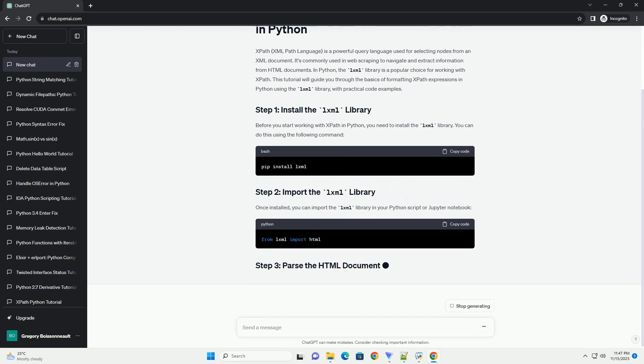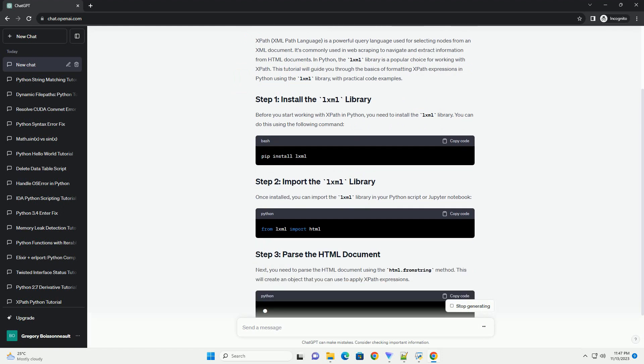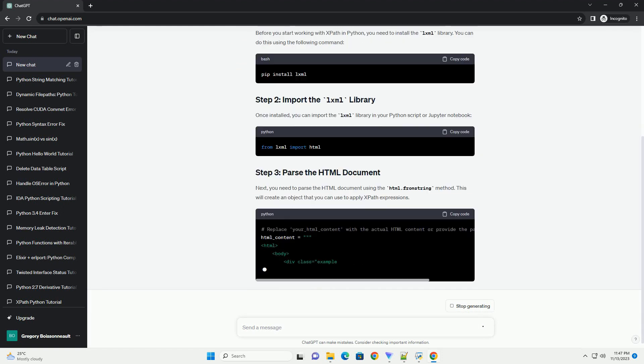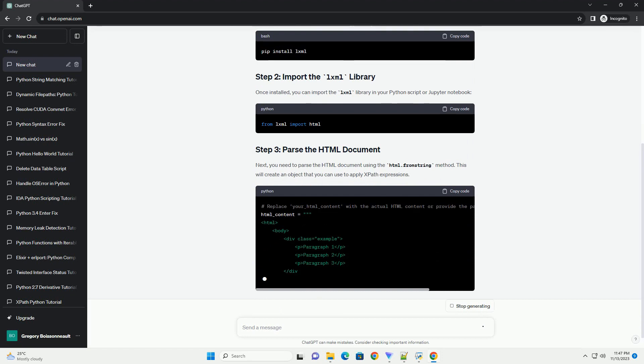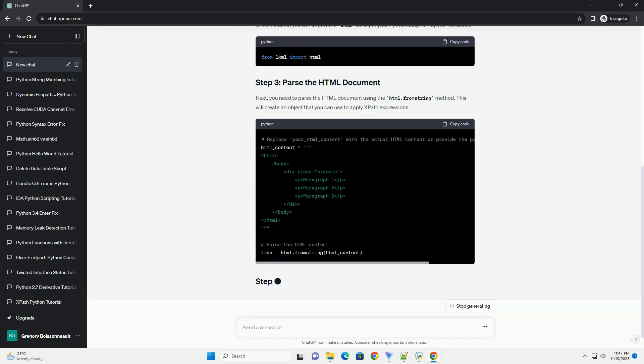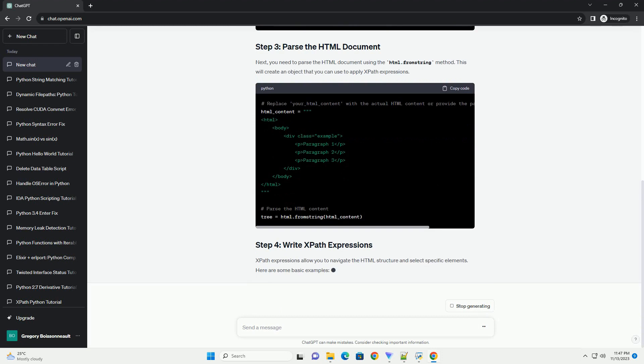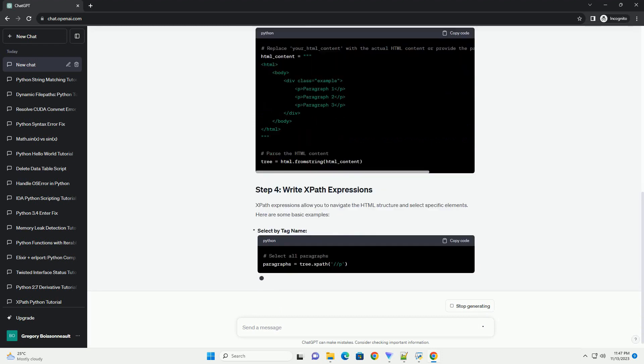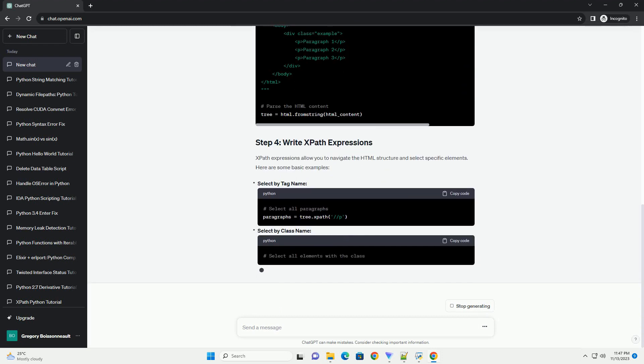It's commonly used in web scraping to navigate and extract information from HTML documents. In Python, the LXML library is a popular choice for working with XPath. This tutorial will guide you through the basics of formatting XPath expressions in Python using the LXML library, with practical code examples.